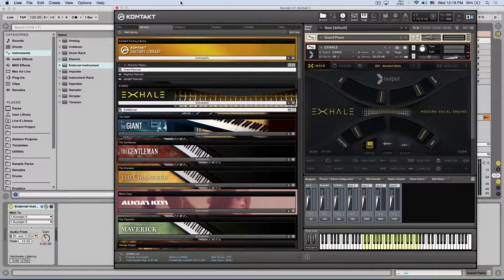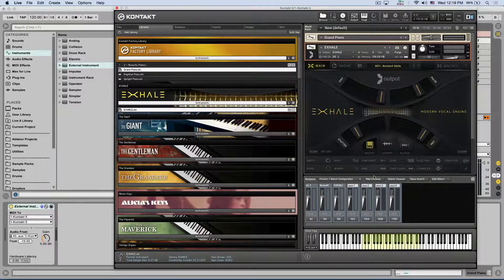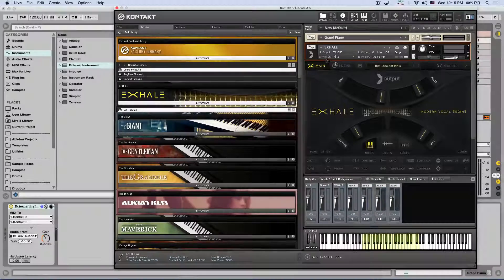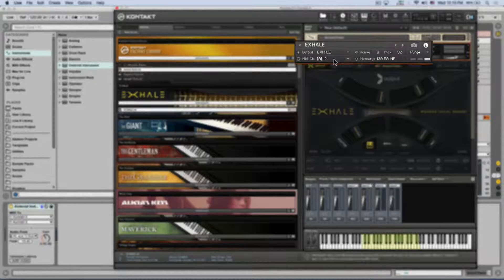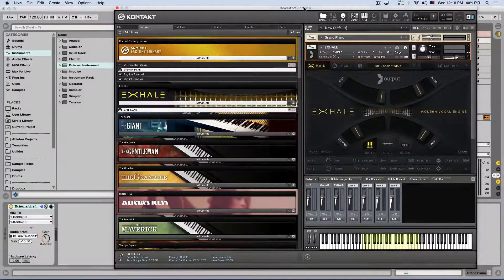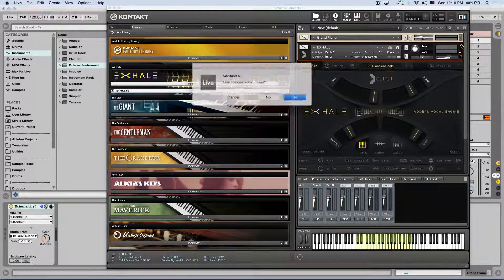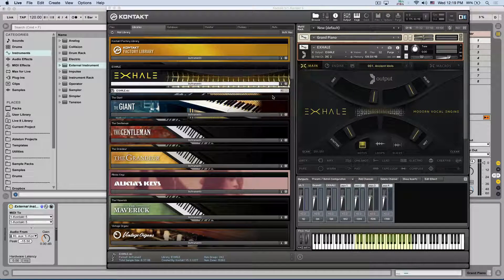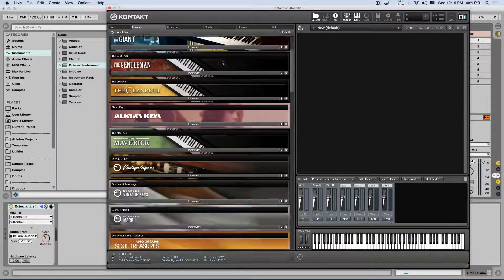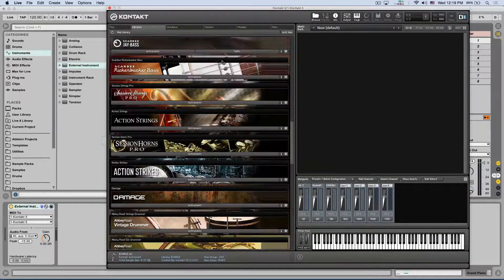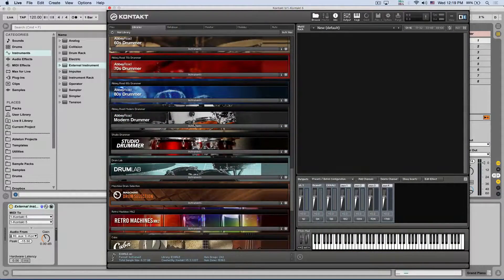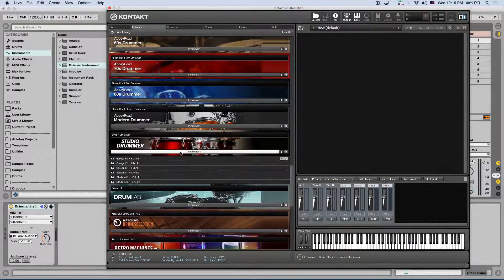And you can continue and add more and more tracks. Just remember to create more outputs for them in Kontakt and a different MIDI channel if you want to control them from a different MIDI track. Now all of this is also doable in sample packs for drums. Let's say studio drummer.